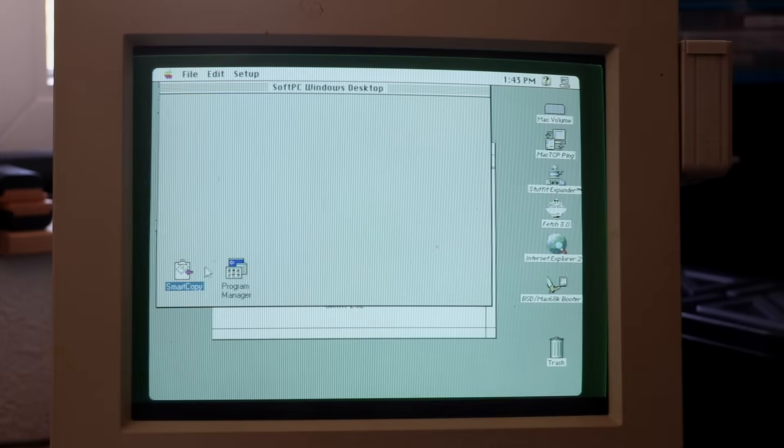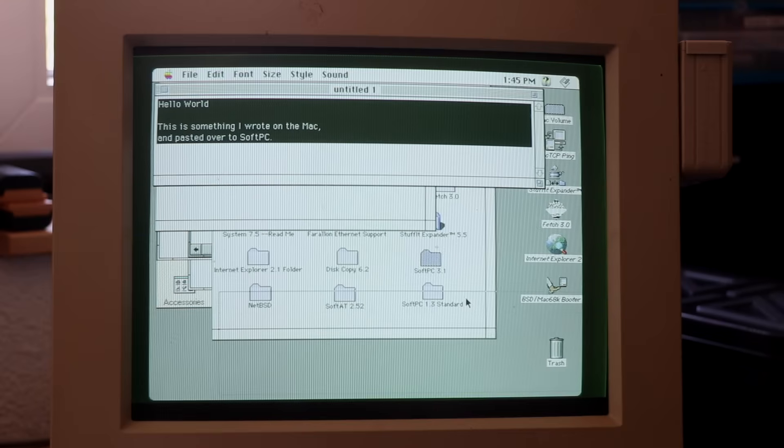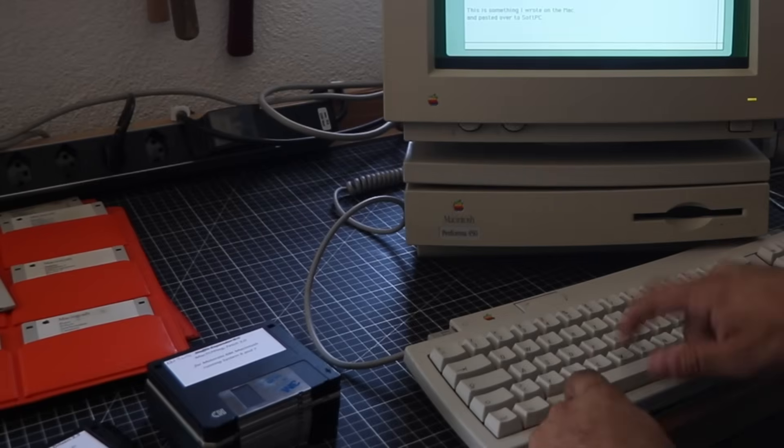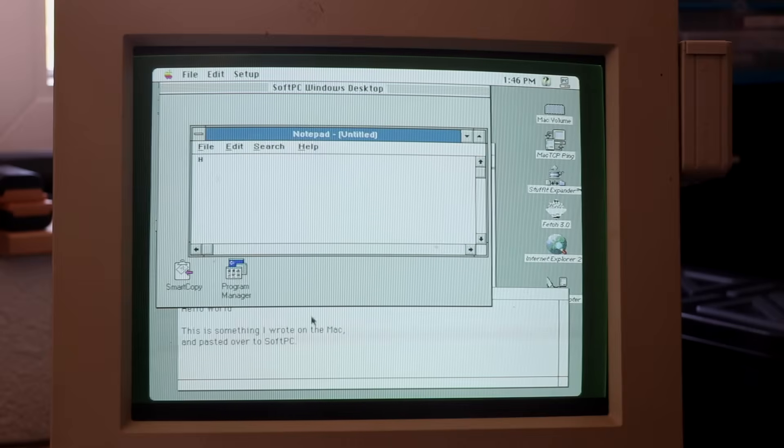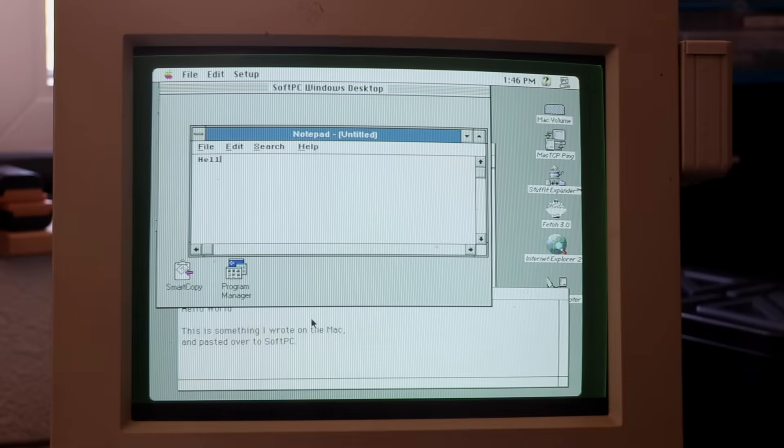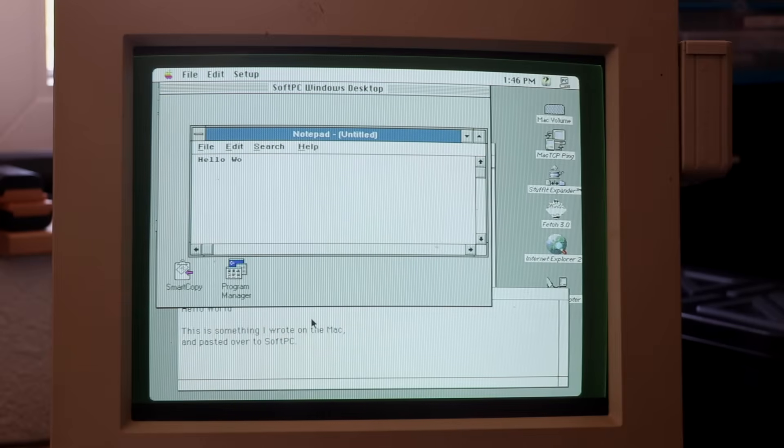SoftWindows included a background service named SmartCopy to allow for sharing the clipboard between the Mac and the guest Windows. As expected, you'd use the Command-C and Command-V sequences on the Mac, and the Control-C and Control-V sequences inside the emulation.